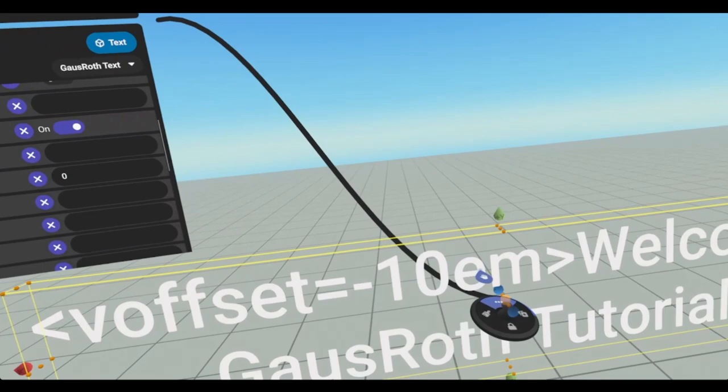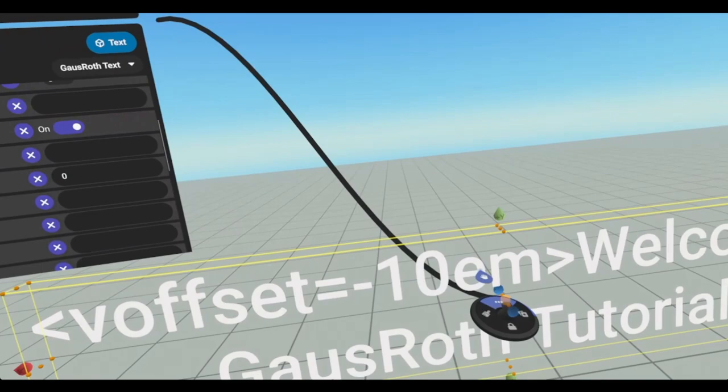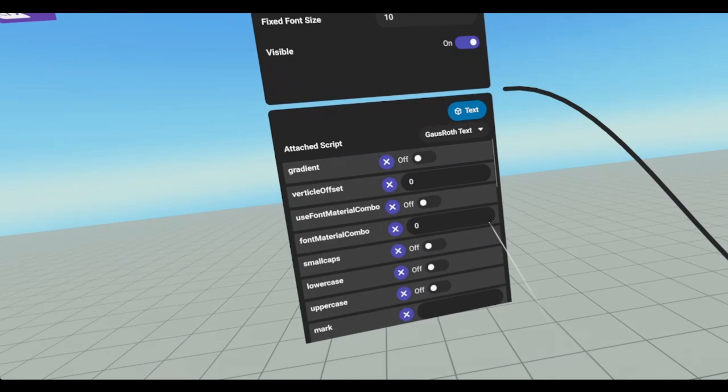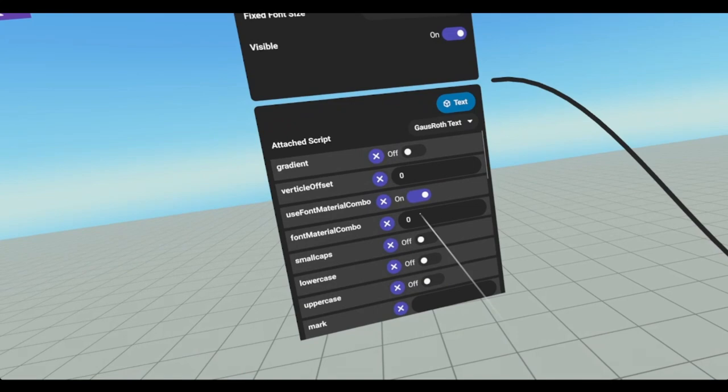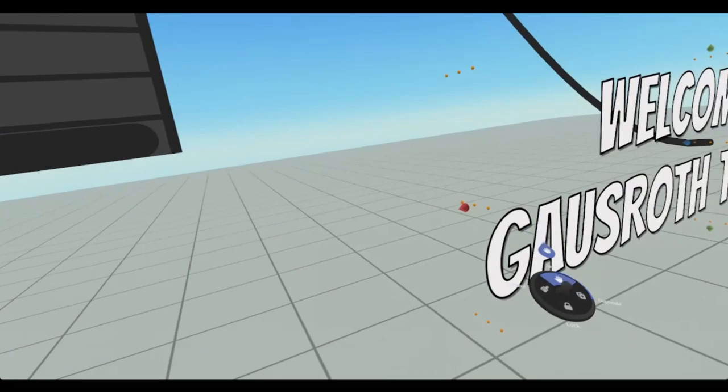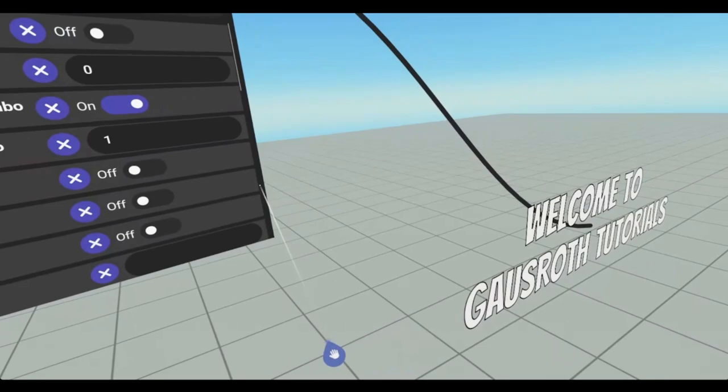So out of all the fonts and materials, only 10 separate combinations work. So in order for this script to use them, you have to turn on use font material combo. And then you have to just change this number. So let's just put a one in here. And now we have kind of like a drop shadow around the text in a different font. And if we go through two, it's the same font, but we don't have that shadow. It's just the outline.